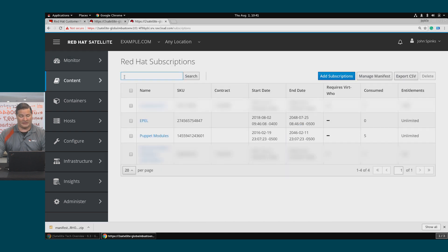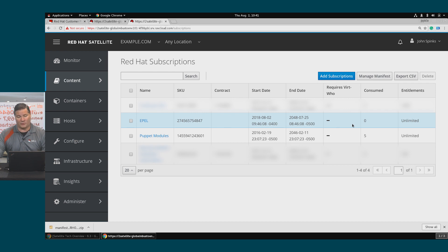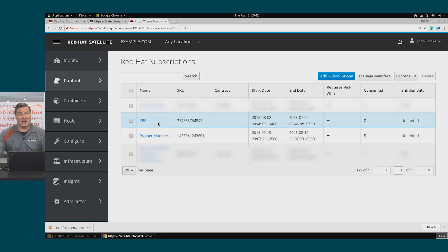so if you recall in that video, we added the Apple product. Notice that it also added a subscription for Apple with unlimited entitlements. So as we leverage Apple in our hosts, it will start to consume those entitlements.